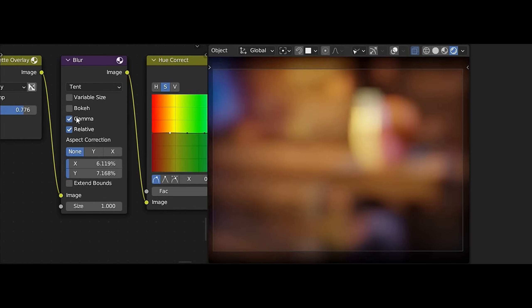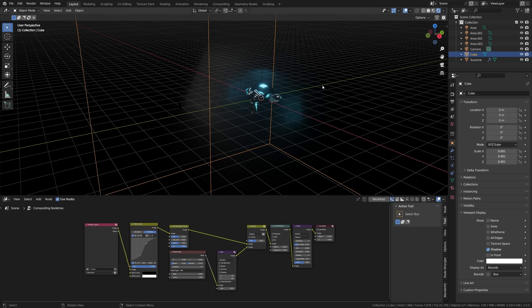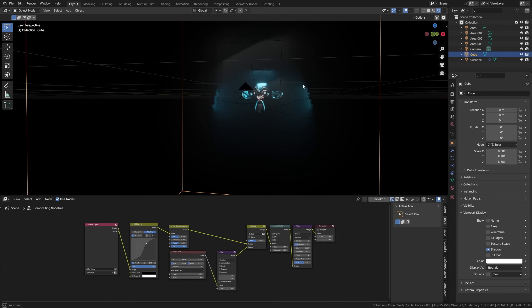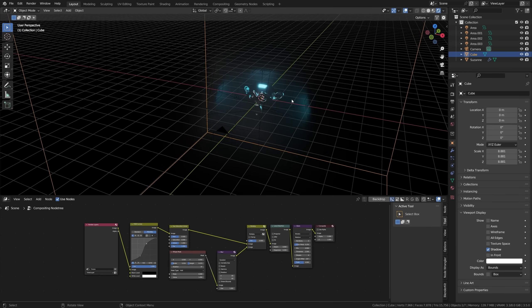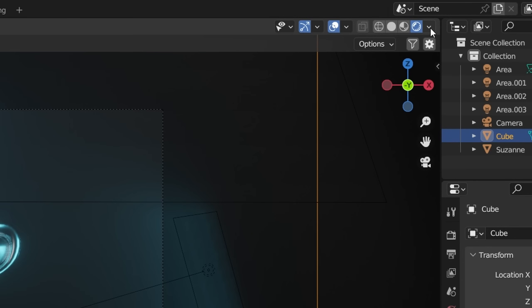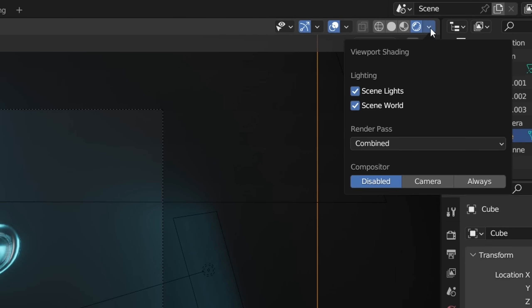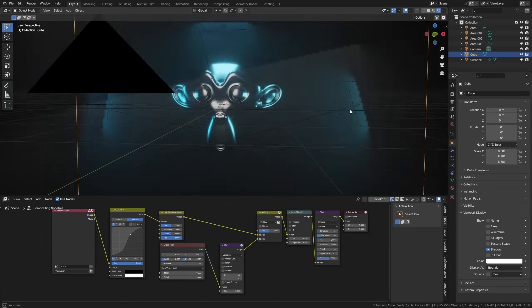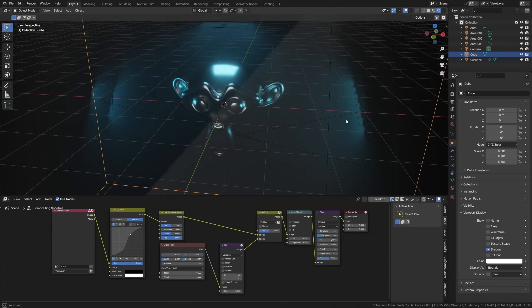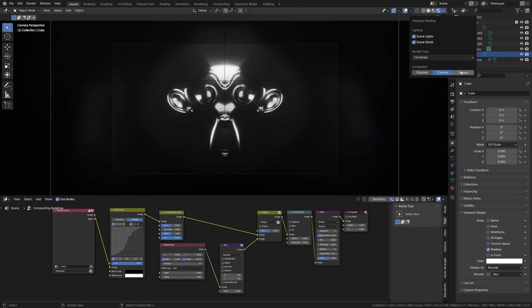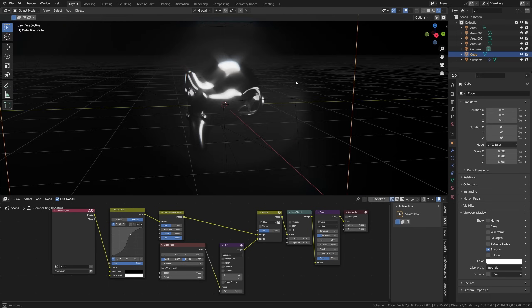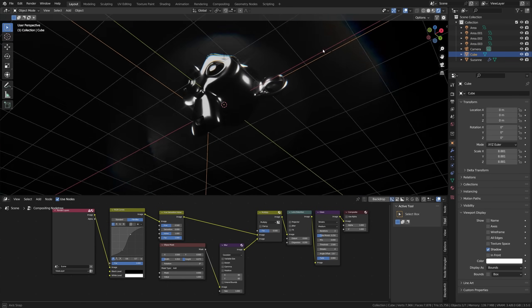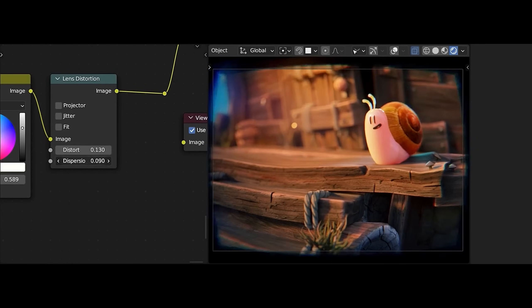Since Blender's latest 3.5 update, we now have a real-time compositor, meaning you can enable compositing directly inside of your viewport in Blender. To do this, go into rendered view and click on the dropdown arrow up here. Now set the compositor to be either enabled in your camera, meaning it will only show when you're in your camera's view, or set it to always to be able to see your compositing from any angle and even outside of your camera's view. I think this is a great addition allowing for way faster iteration on your compositing.